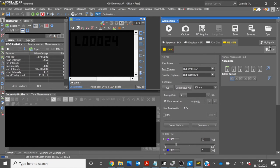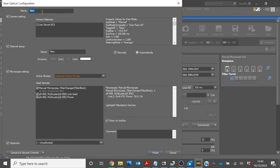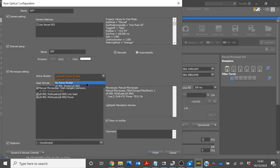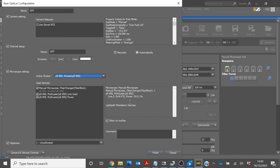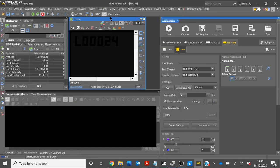Click Add. Change the name to GFP. Ensure that the active shutter is set to PE800 Shutter. And you will see here that the LED has changed to the 470 and the power has updated too. Once you are happy with these settings, select Finish. You will see that GFP now has also appeared in the toolbar.